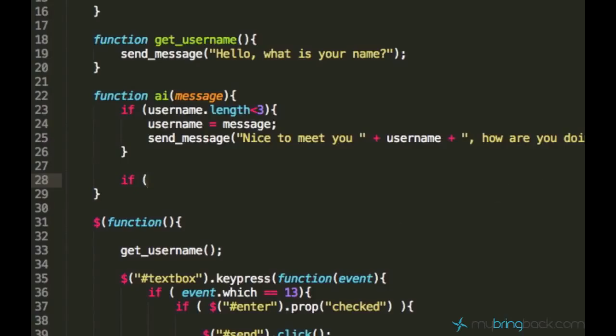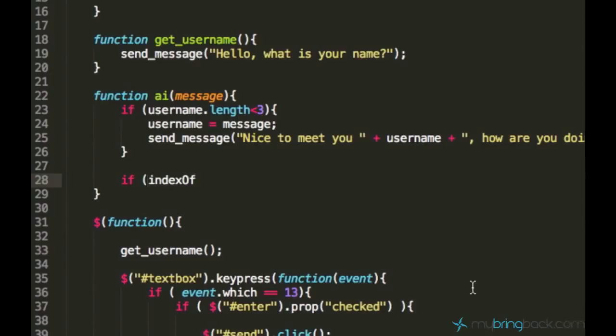It might sound complicated but it's not since JavaScript provides us lots of nice functions which do a lot for us. In this case we are going to work with a function called indexOf and this function indexOf you usually apply it to a variable and in our case it's message.indexOf.